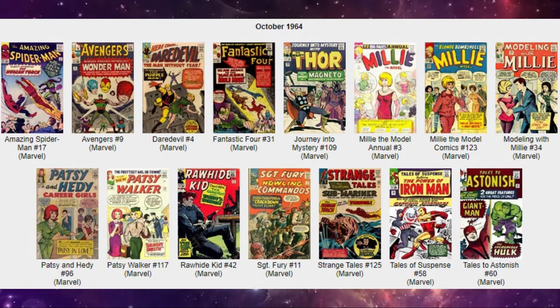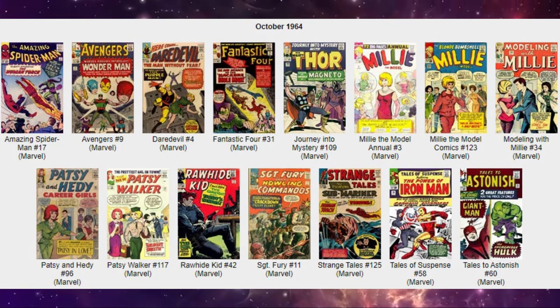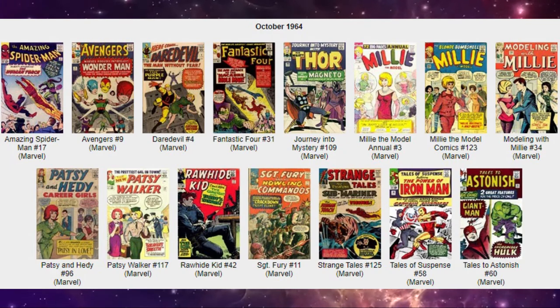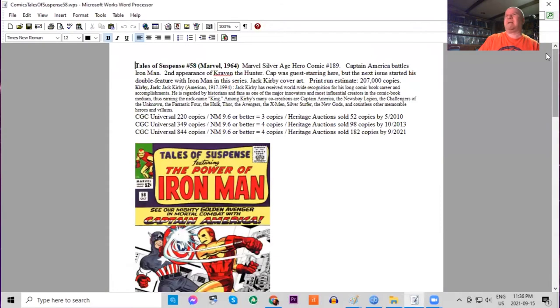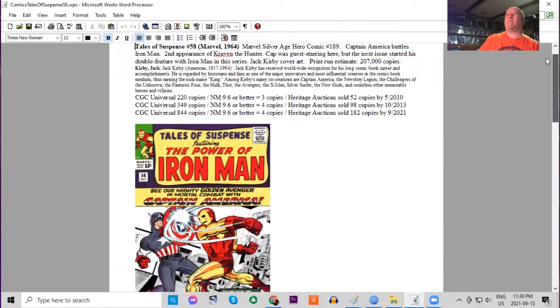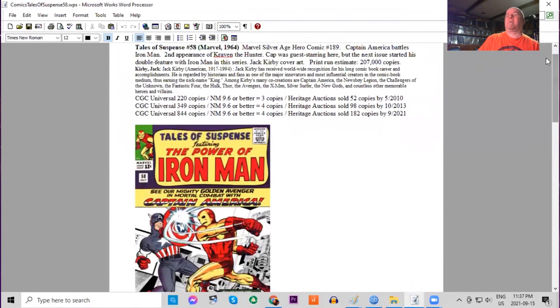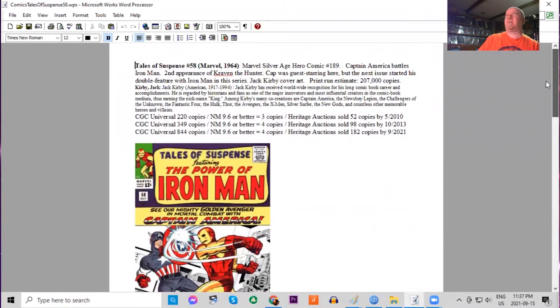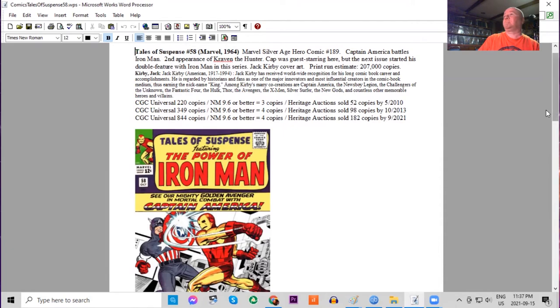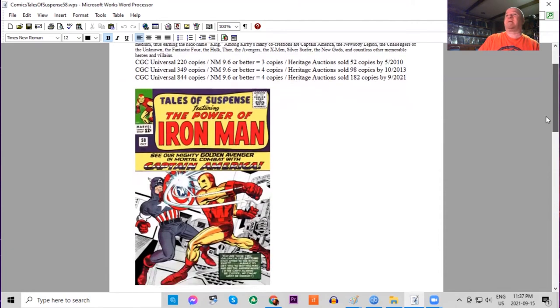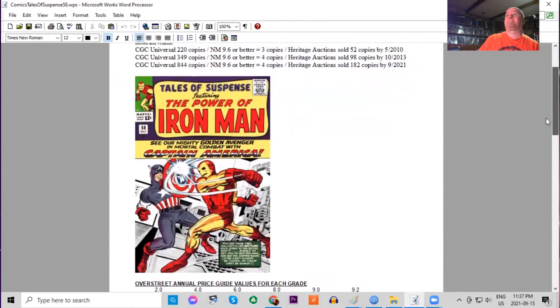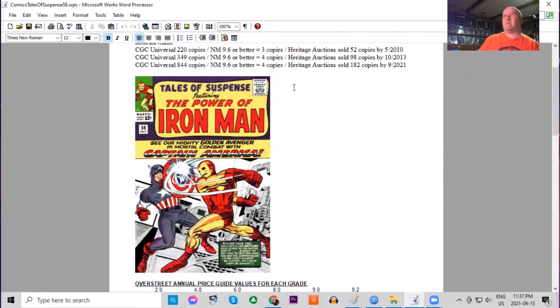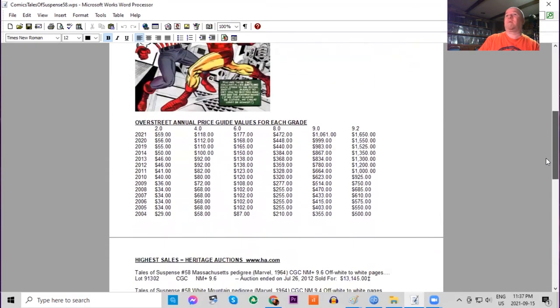One of the big books of the month is definitely Tales of Suspense 58. The team at Marvel came up with a great idea—they thought, why don't we feature Captain America in this series along with Iron Man? And of course, starting with next month it would become official—they would both be in every issue. So in this issue the two heroes battle. This issue also features second appearance of Kraven the Hunter. We have Jack Kirby cover art. Print run estimated at 207,000 copies. CGC census has really been growing lately on this one—844 copies, but only four 9.6s or higher. Super rare in high grade. 182 sold by Heritage in 20 years.